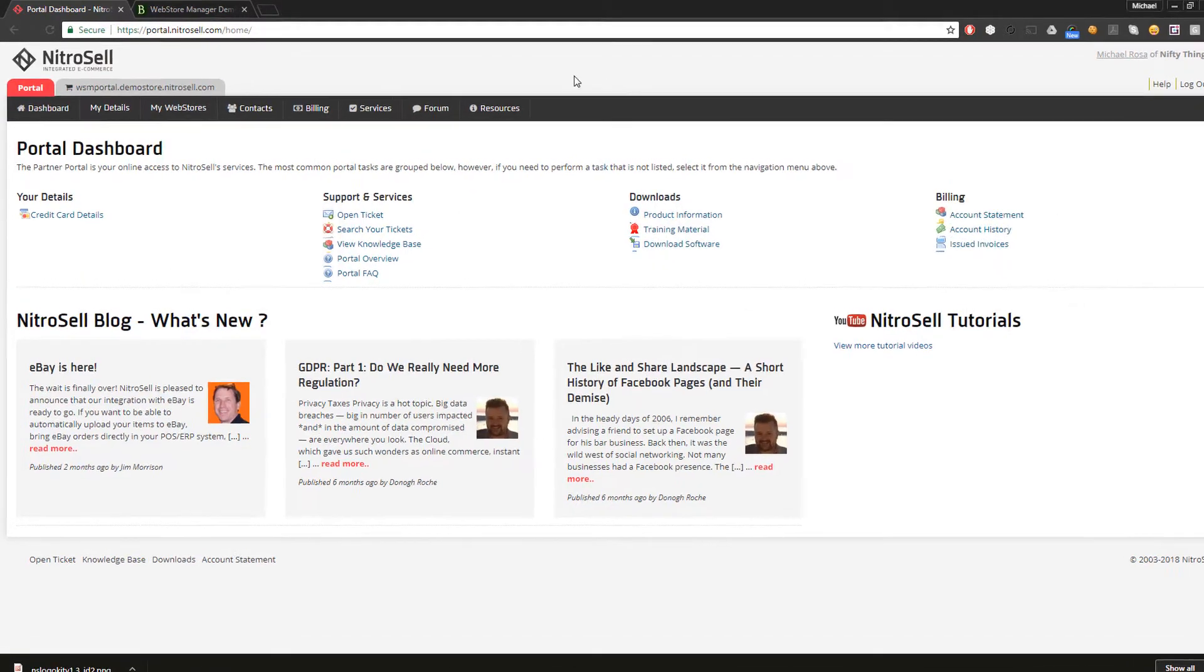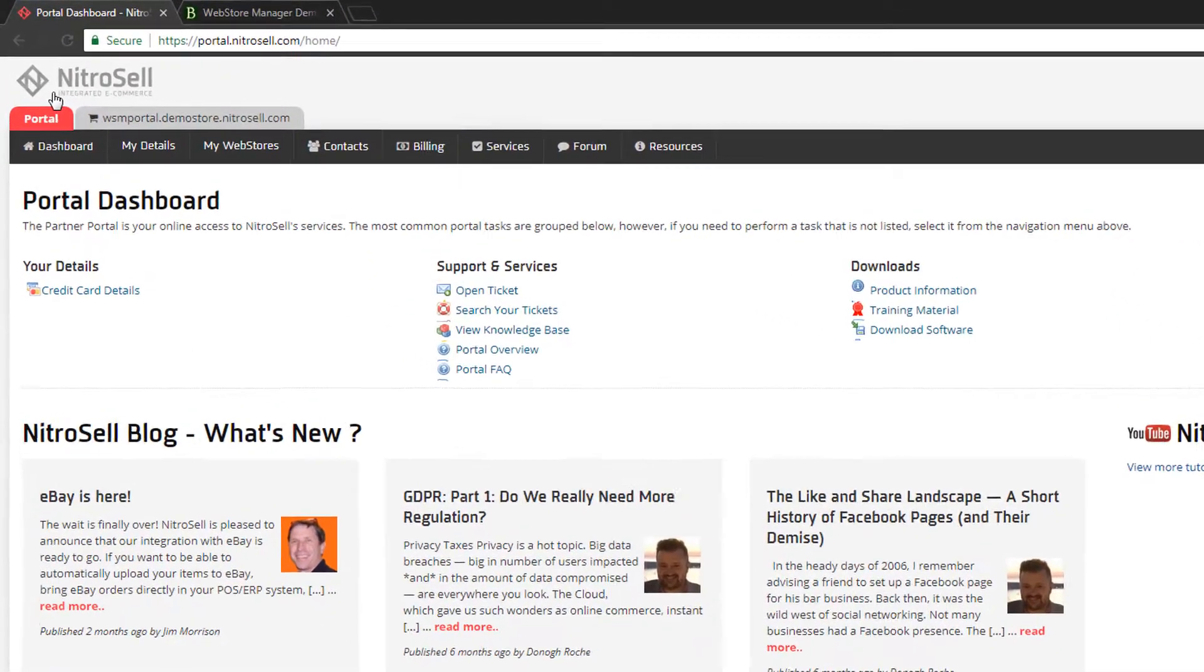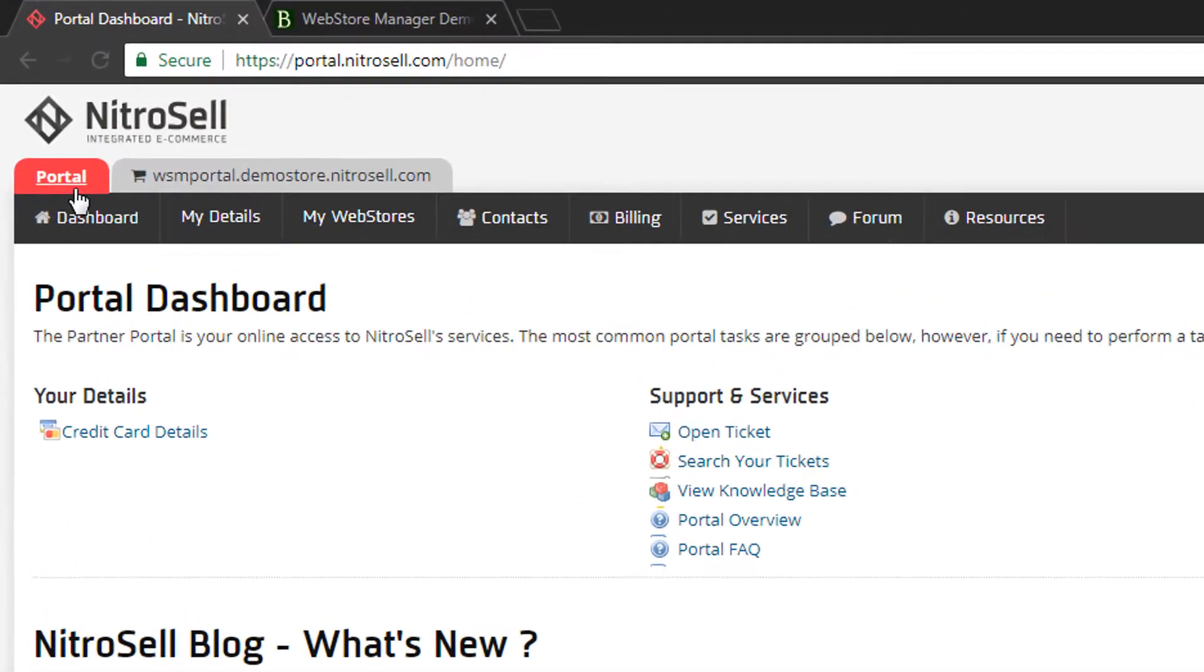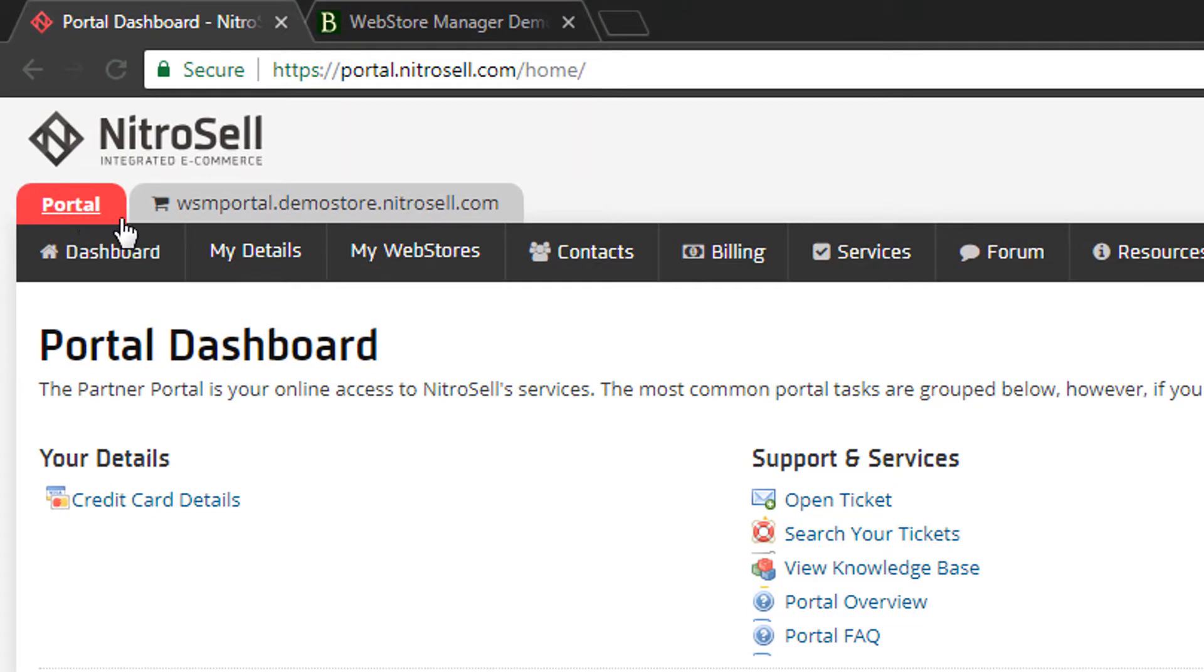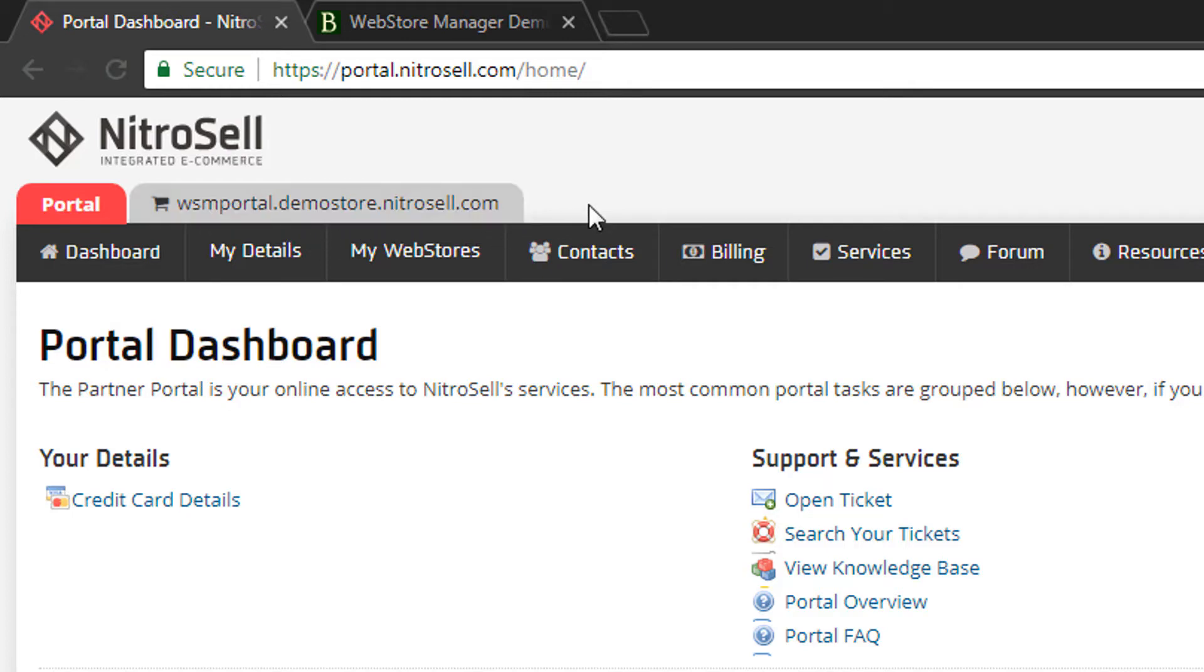Like this one, most user accounts will display two tabs, the Portal and a Web Store Manager. If you have more than one web store, you'll have an additional Web Store Manager tab for each.